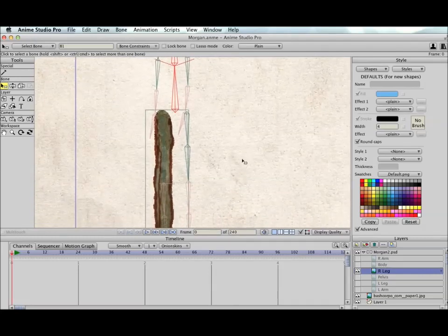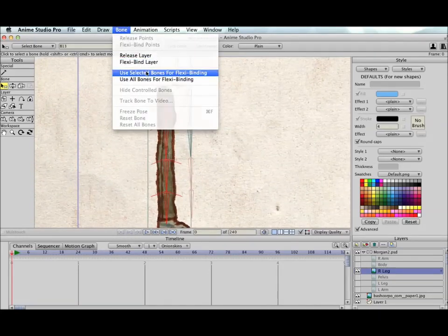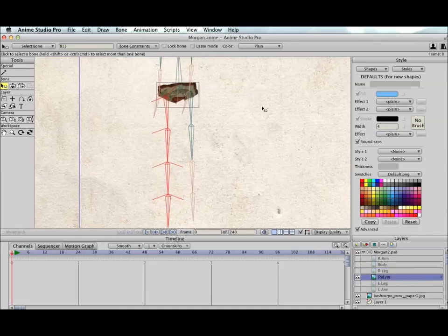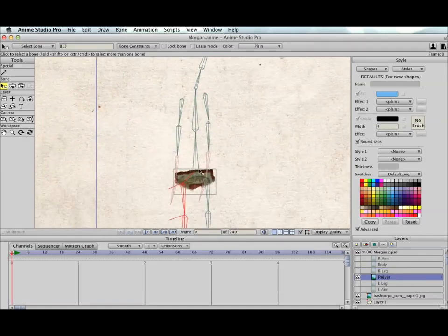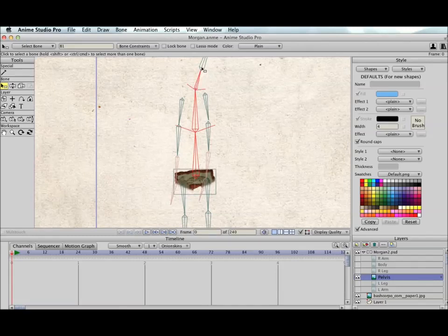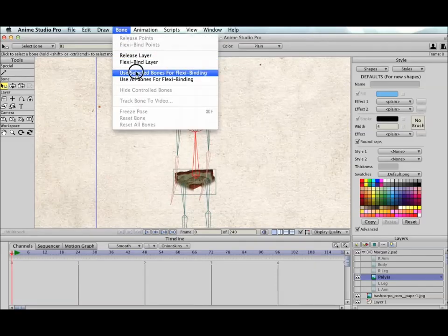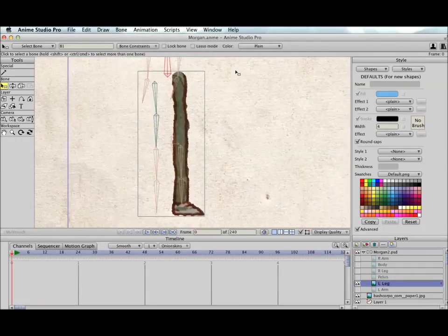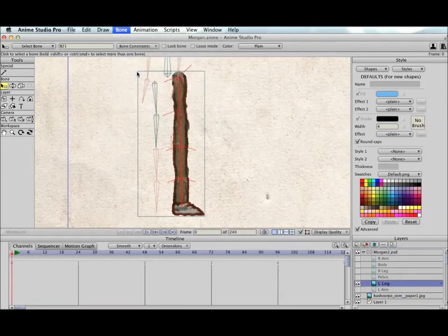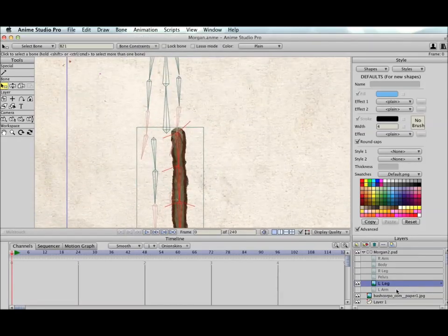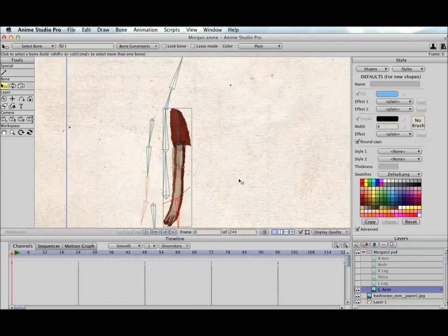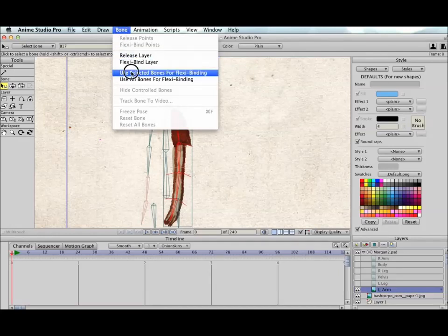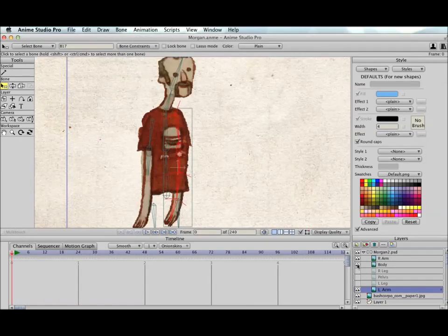The right leg, we'll use these bones. The pelvis. I'm going to select all the way up through the body so that the pelvis artwork moves the same as the body artwork. The left leg, and the left arm. I'm going to turn all the body parts back on.